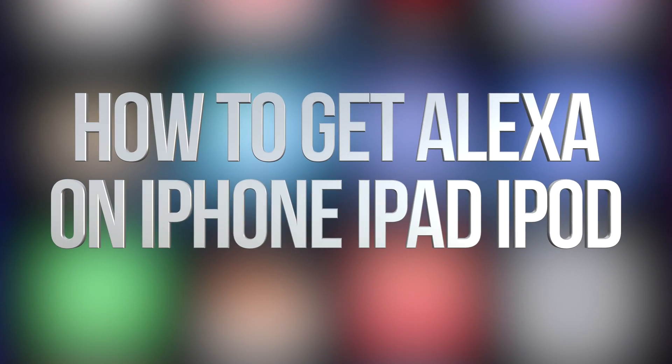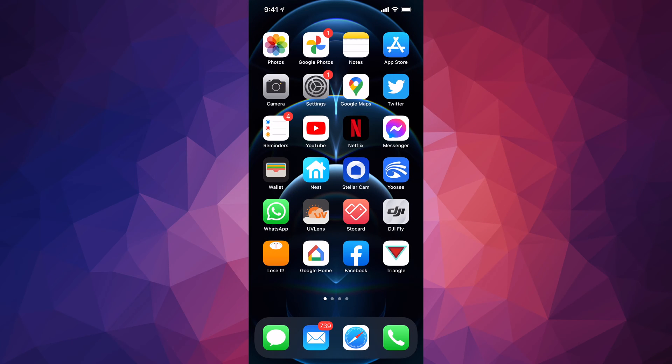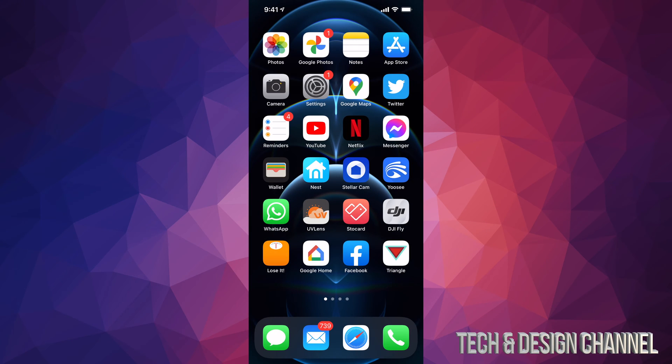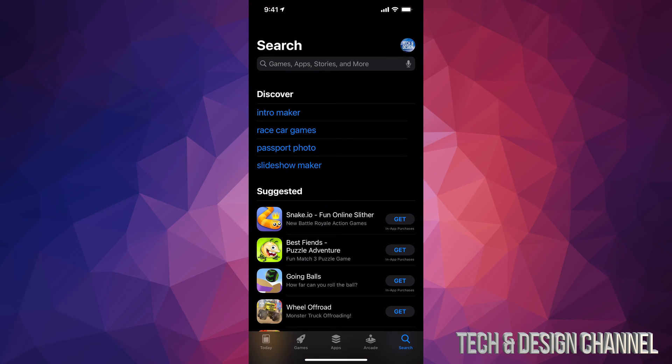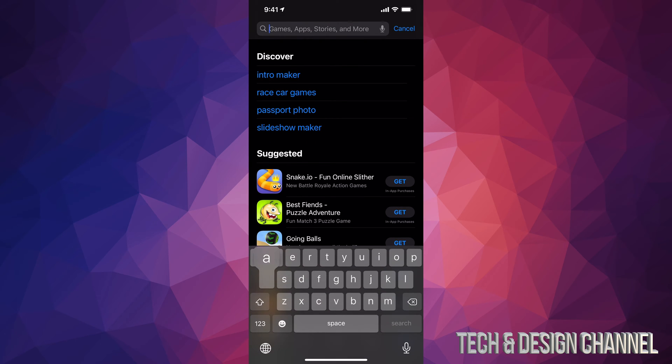Hey guys, on today's video we're going to be downloading Alexa right here on your iPhone, iPad, or iPod touch. So let's go right into your App Store. In your App Store on the top, just type in Alexa.